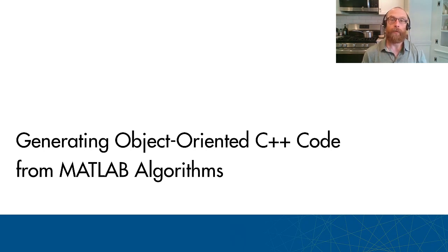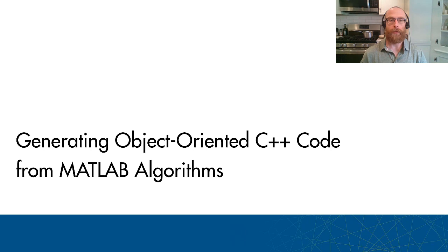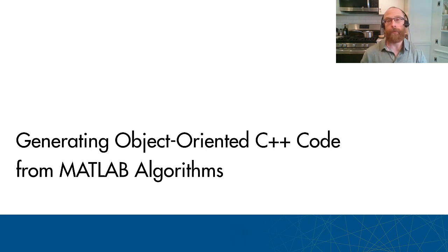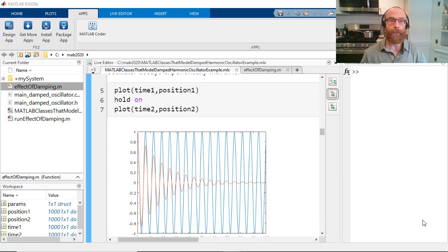In this demonstration, I'm going to use MATLAB Coder to generate production C++ code from a MATLAB algorithm. We've made a number of recent improvements to our C++ code generation that I'll be highlighting.